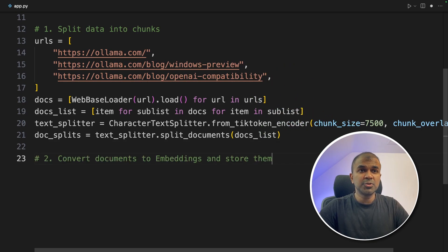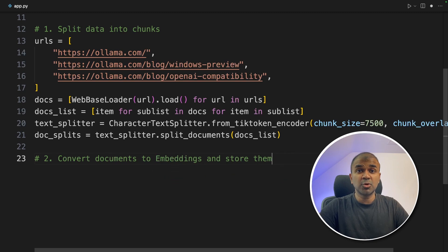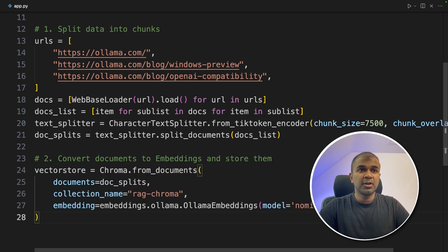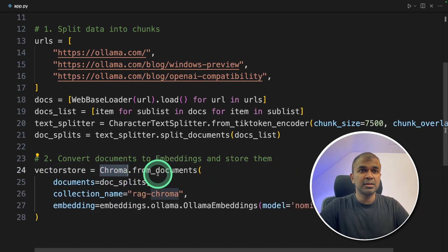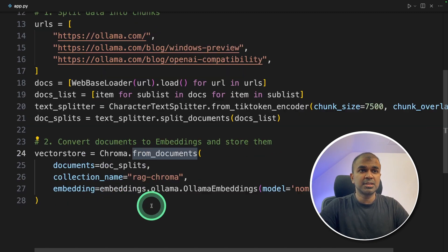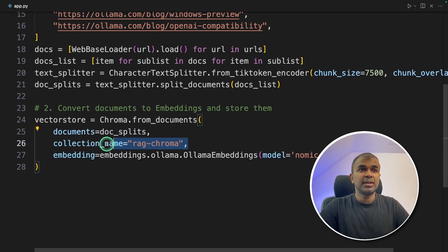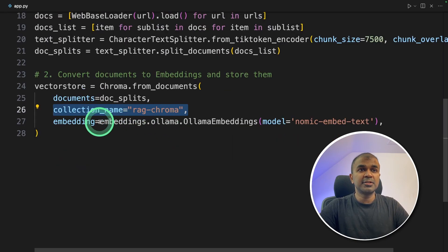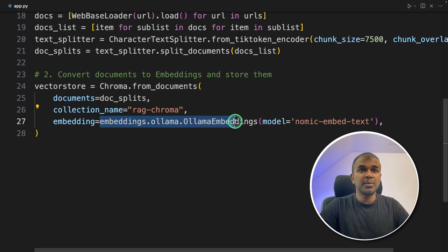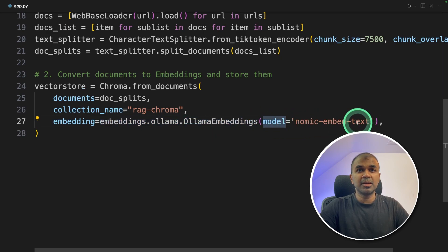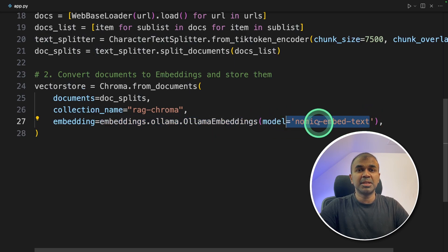Next, we are going to convert those documents into embeddings and store them in vector database. So we're going to initiate ChromaDB. So from documents, that's where you pass all the documents, give a name for the collection. And here is where we are defining the Ollama embeddings. So the model name we are giving is Nomic embed text.